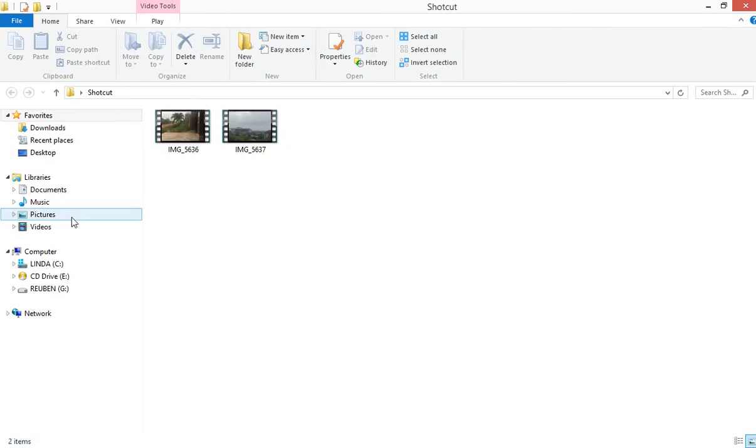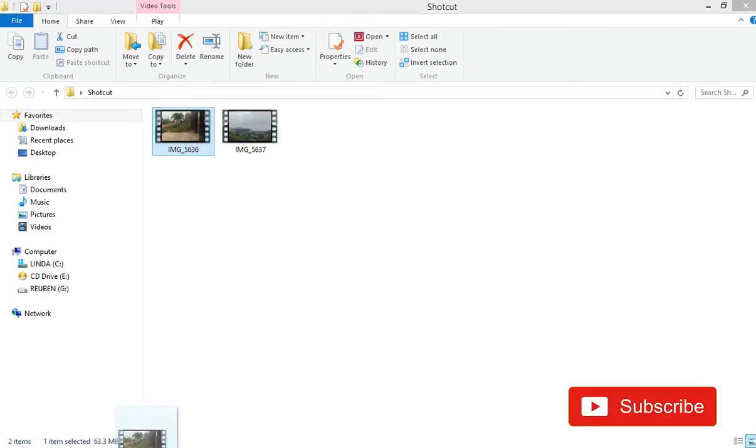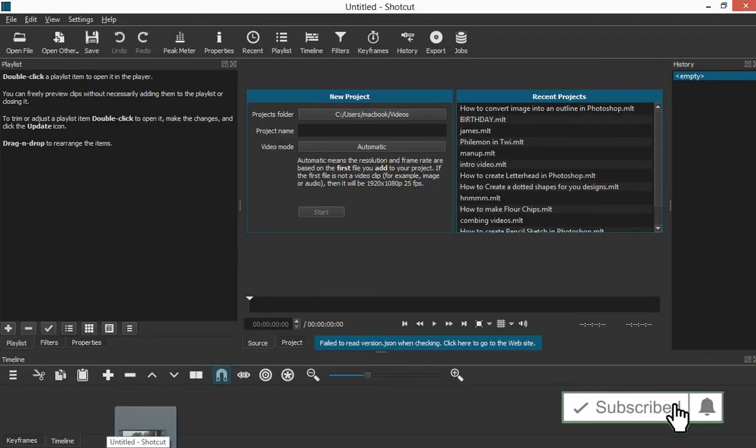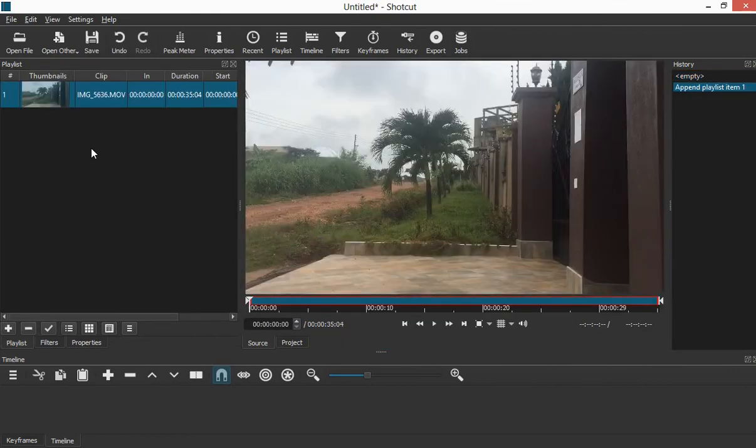So once you open the folder, I've opened the folder. I will left-click and while holding on to left-click, I will drag it to the Shotcut software and then drag it here so that it can be introduced on the system.